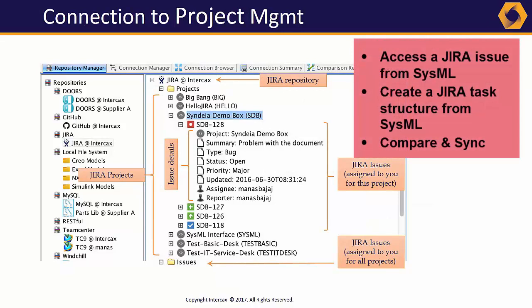A work breakdown structure in SysML can be mapped to a task structure in Jira, tracking status, progress, schedule, and personnel.